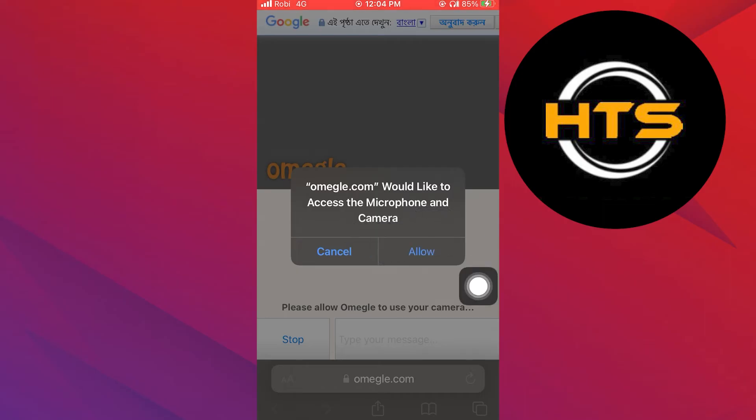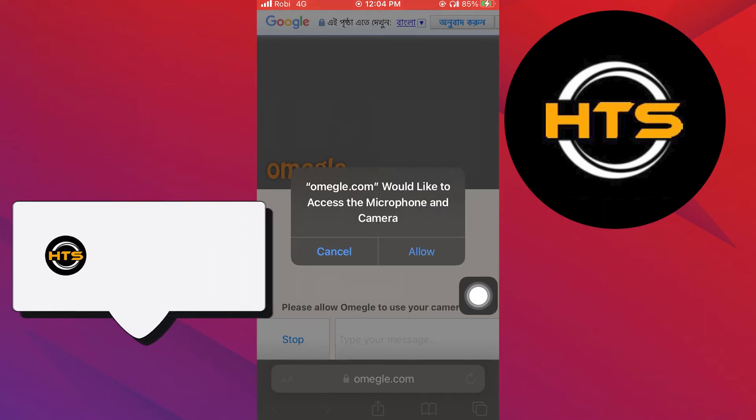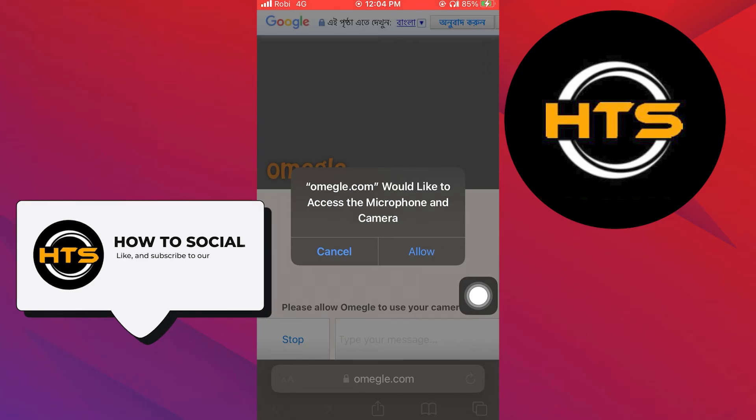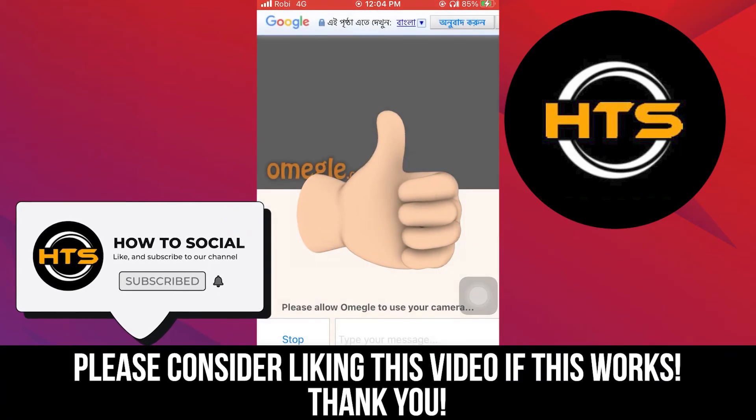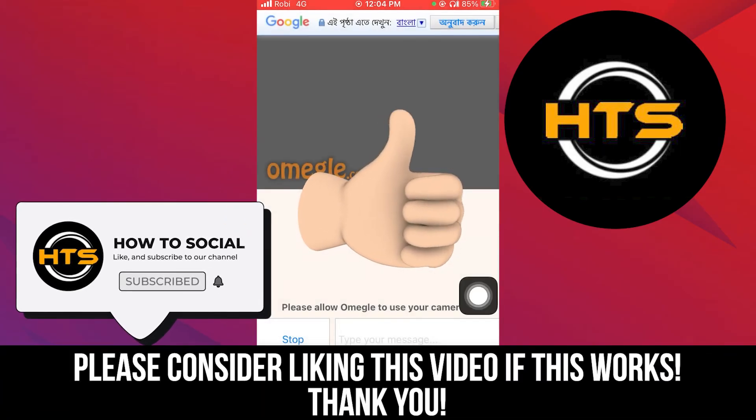Thank you guys for watching this video. Hope you got some value. Make sure to like the video and subscribe to the channel to get notified for new videos. See you in the next one.